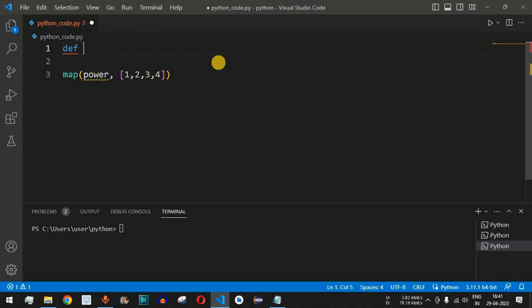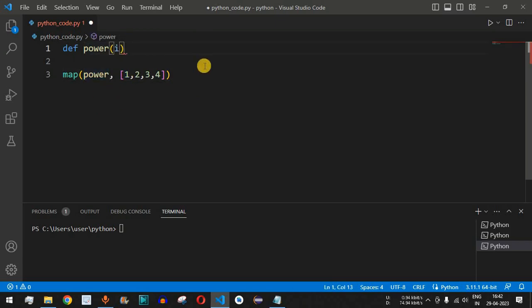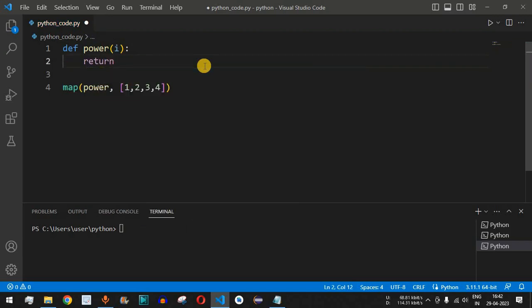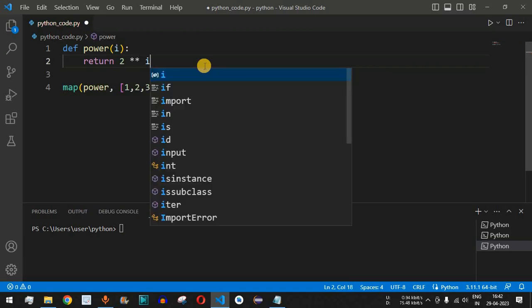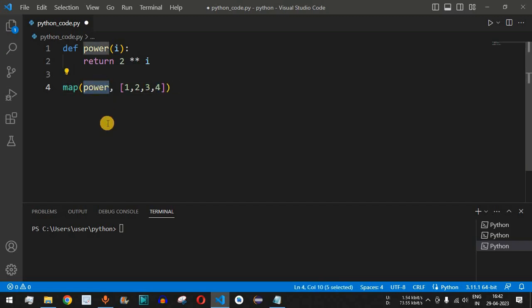We define this function using the def keyword followed by the function name 'power'. This function takes one number at a time as parameter i, and inside it we simply return 2**i. So for the first instance it computes 2 raised to 1, then 2 raised to 2, 2 raised to 3, and 2 raised to 4 — one at a time, called by the map function.